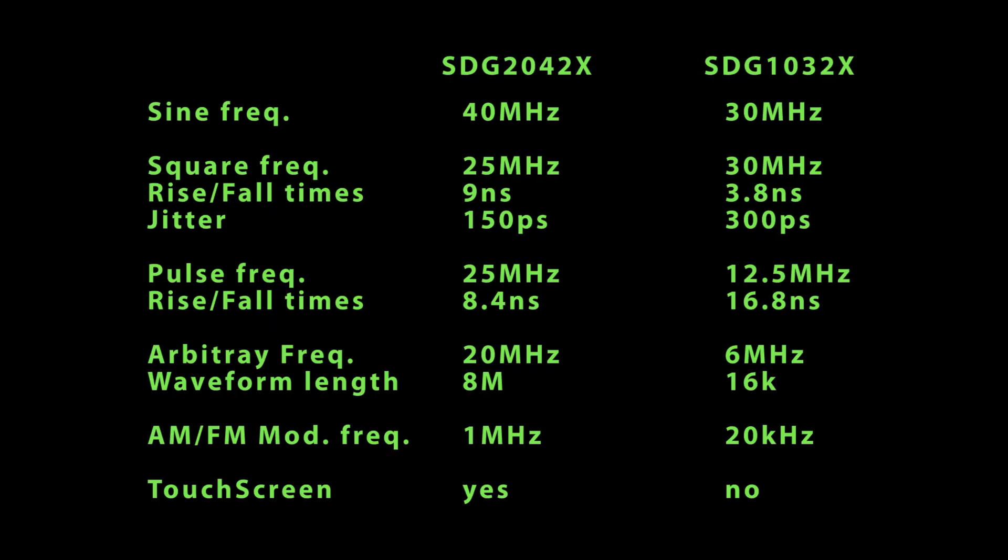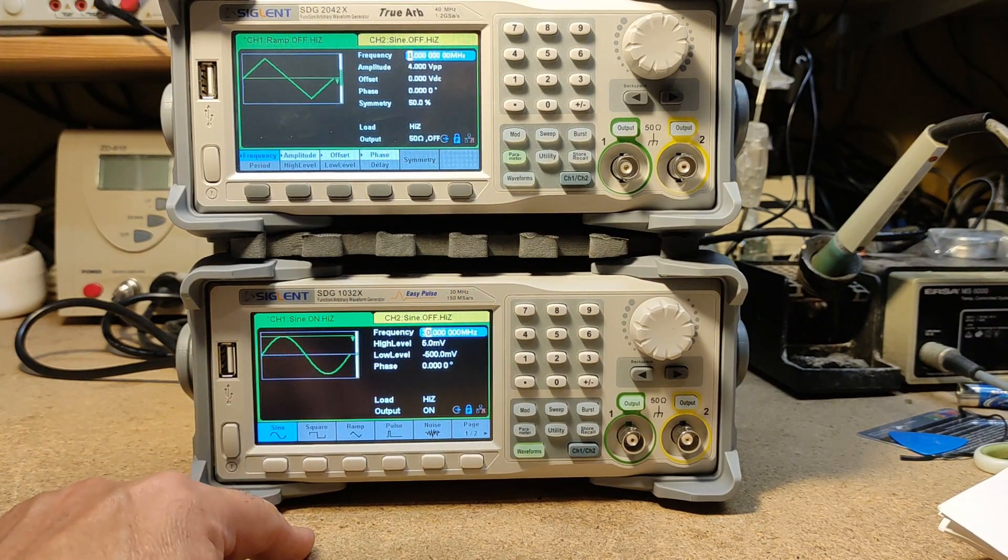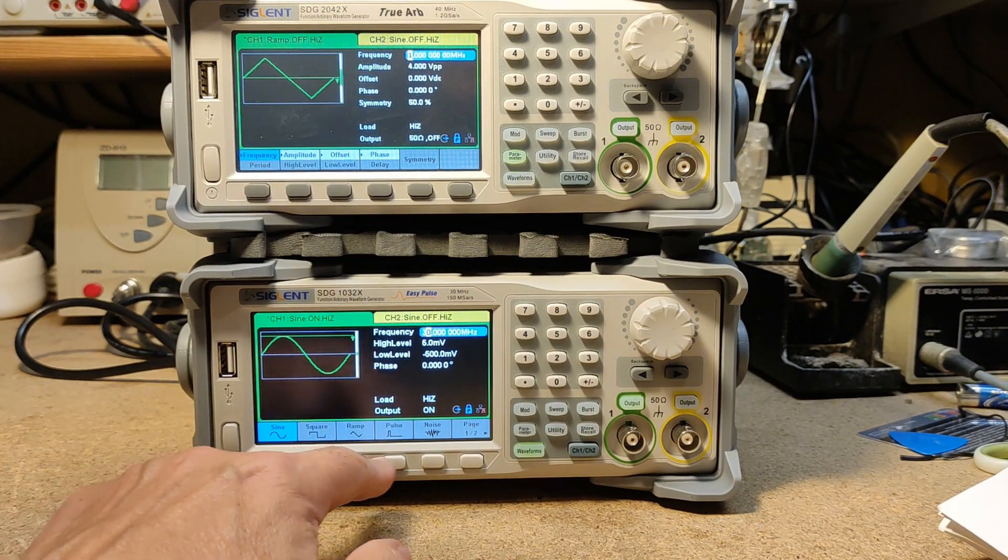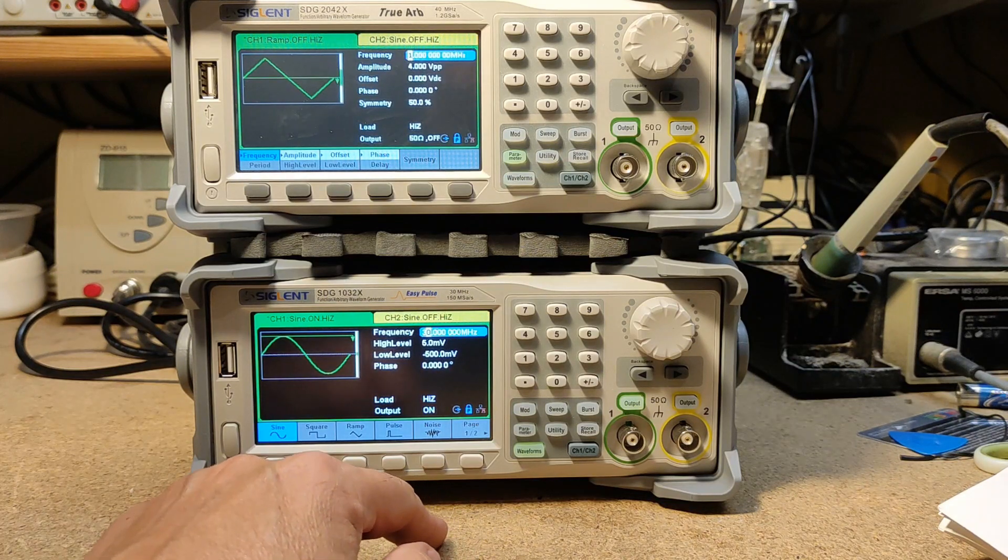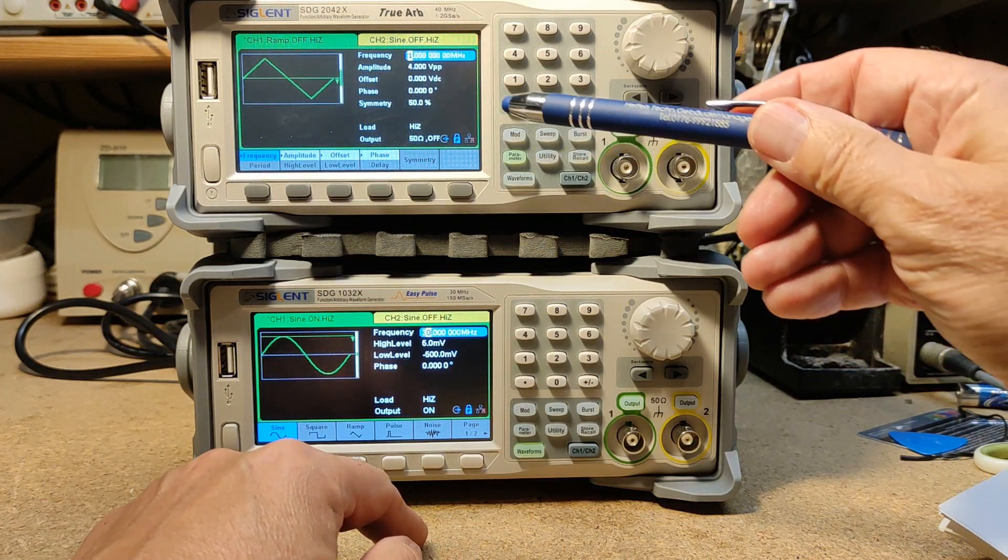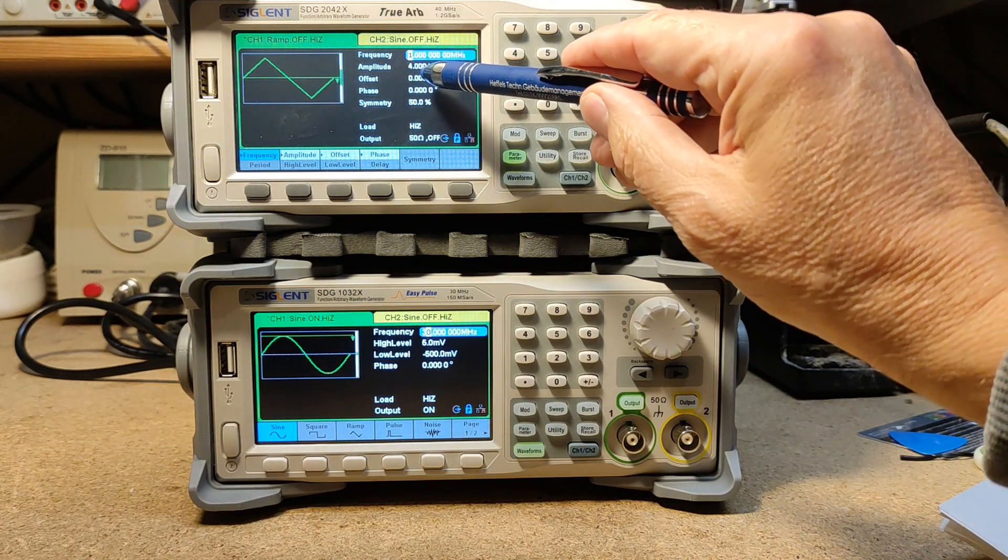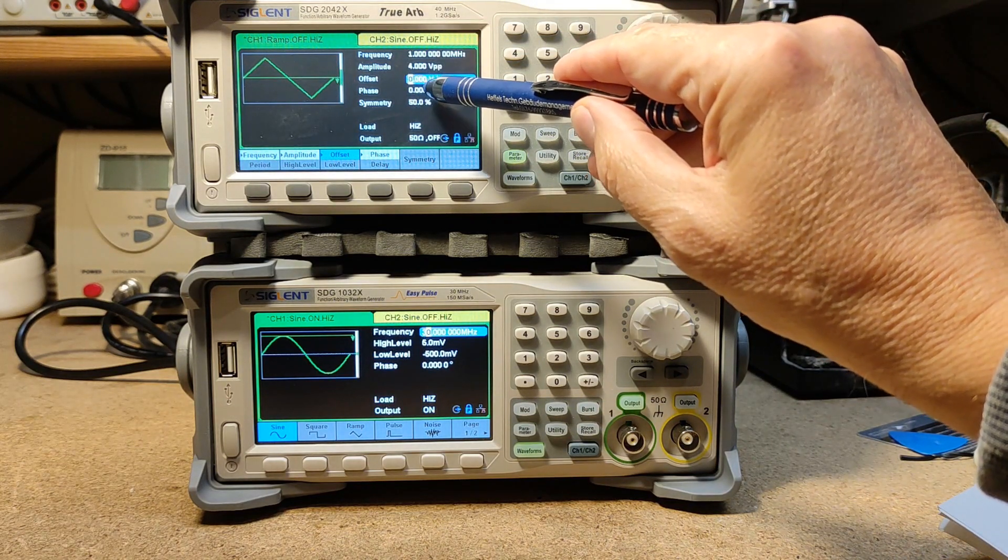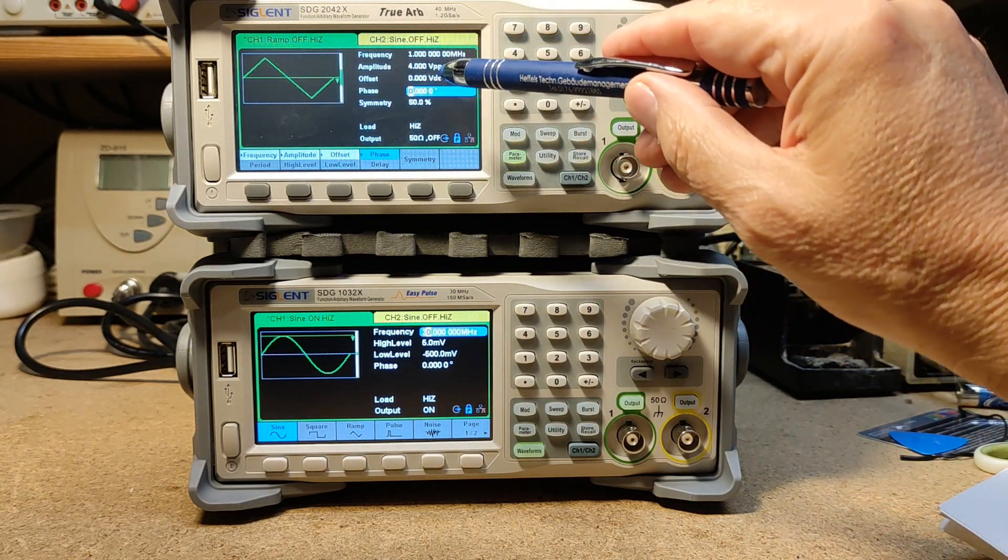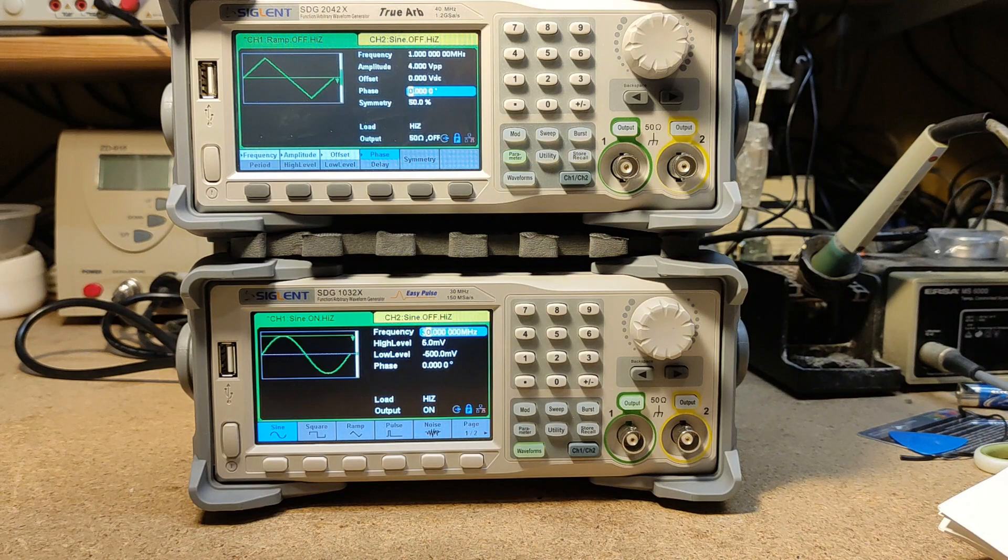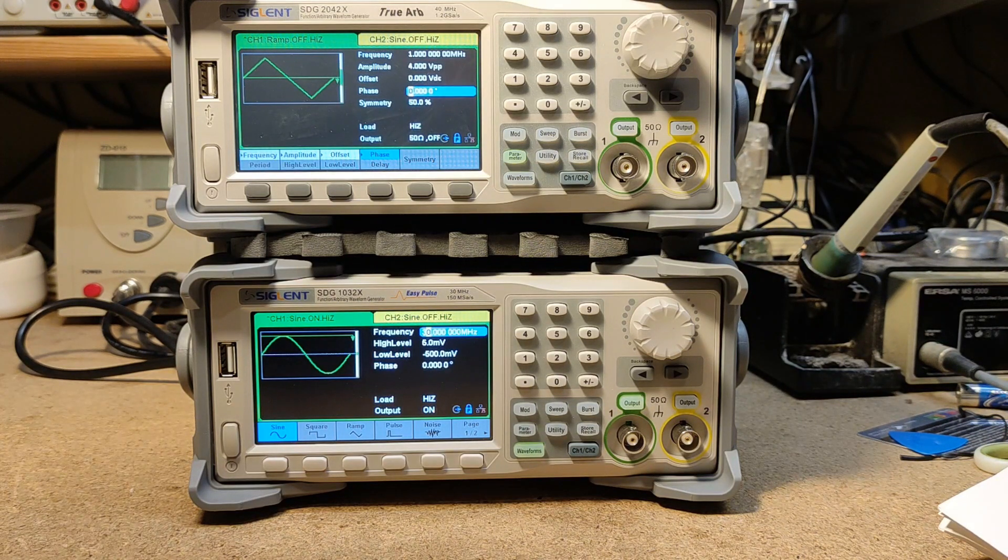So here I put together the most important differences on these two generators. On the 1032 you can only use the soft buttons for operation. The 2042 has an additional touchscreen, and as I have quite delicate fingers it's not easy to hit the wanted field on the screen. So I use a corresponding pen. Sometimes it's actually helpful to have a touchscreen as you don't have to think about which menu you have to jump to edit a value.